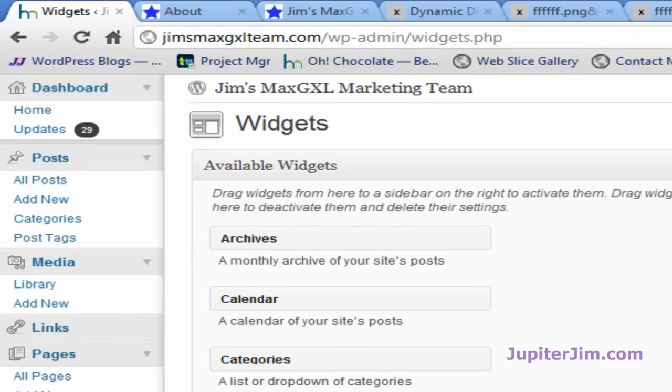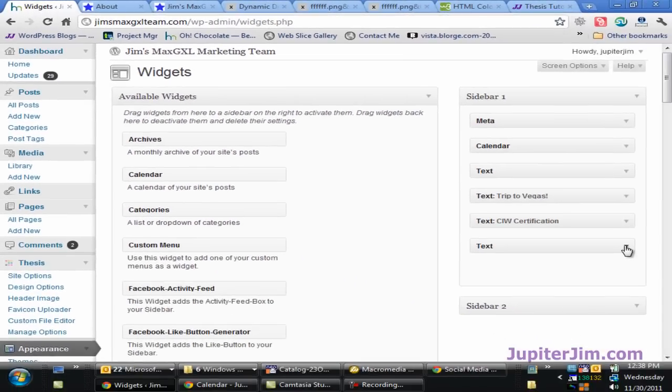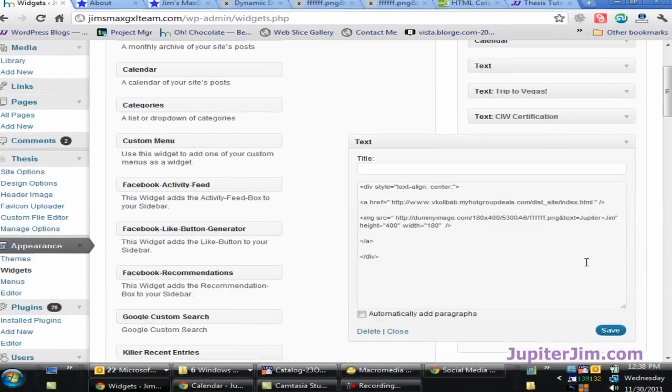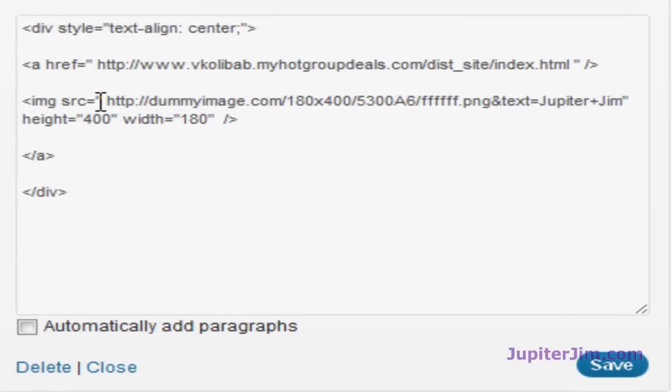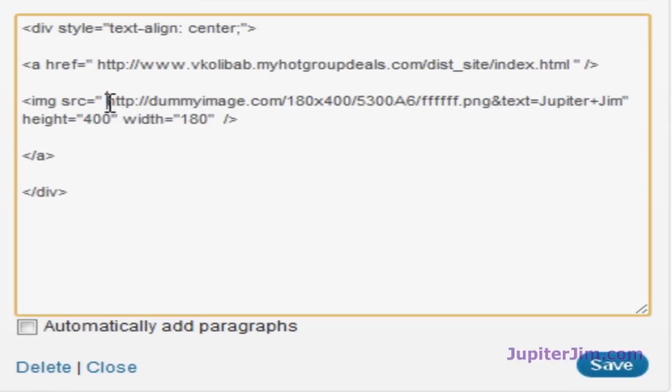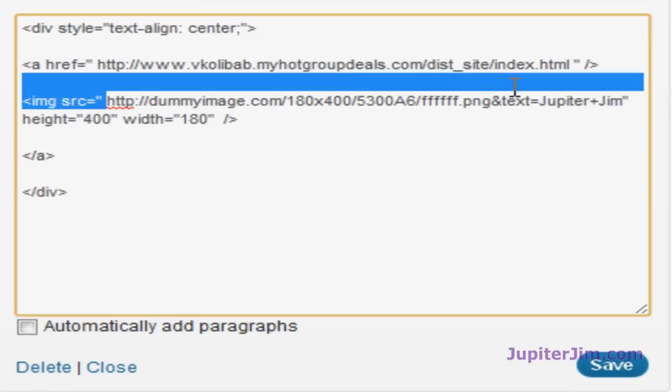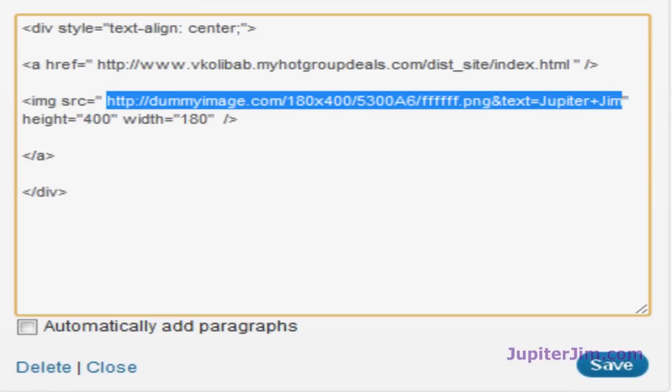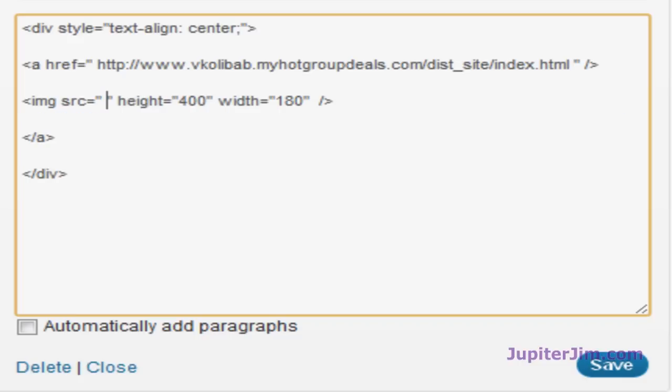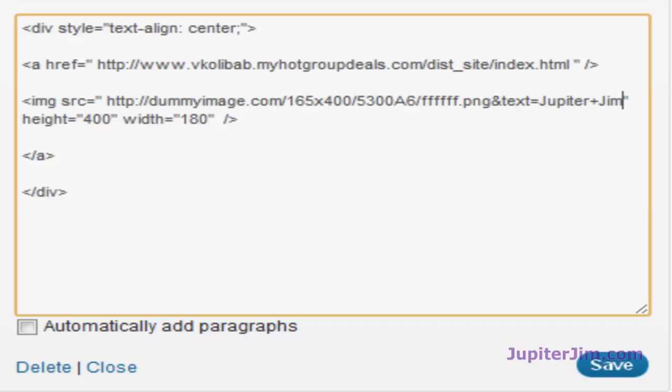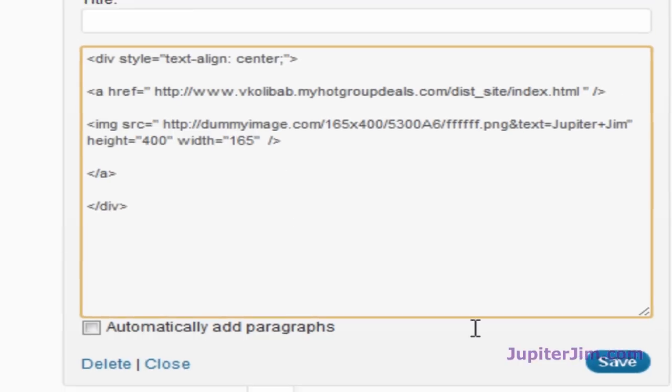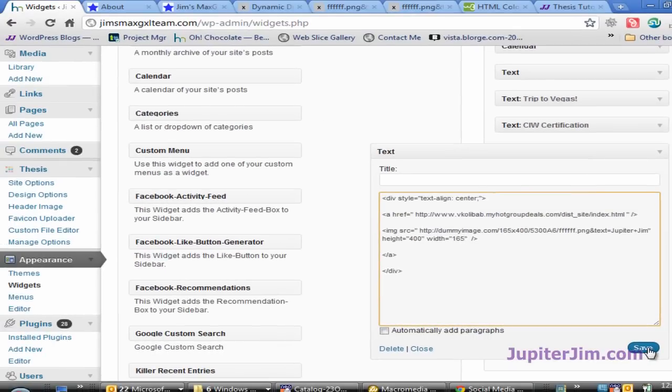Back to the widgets. Open this up. And replace what we have in here. The URL. Let's replace that URL. Backspace. Control-Victor to paste. The width, as we know, down here is only 165. So I'm going to change that. Click Save.